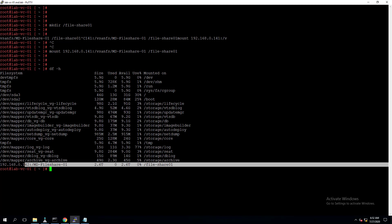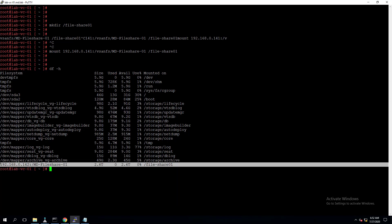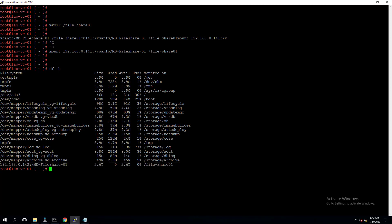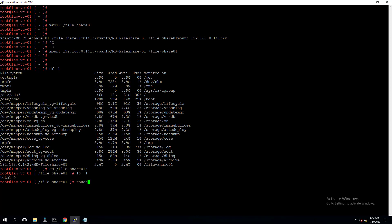We can go inside the directory and create a test file. Running cd fileshare01, then ls -l shows there are no files inside since we just created and mounted it. Let's create a test file: touch demo.txt. We have successfully created a file inside the file share.